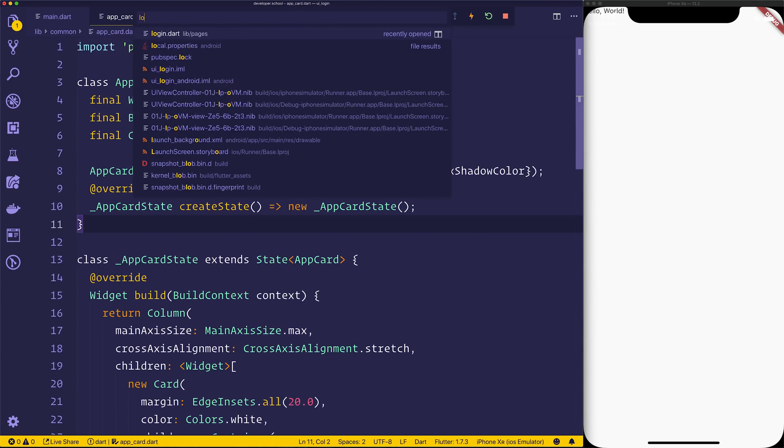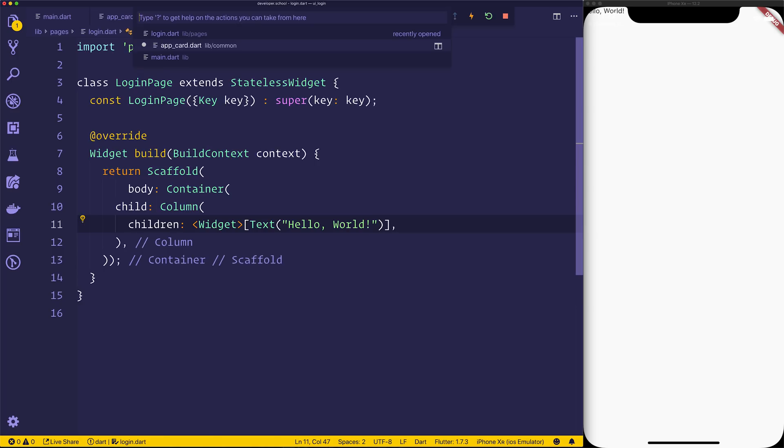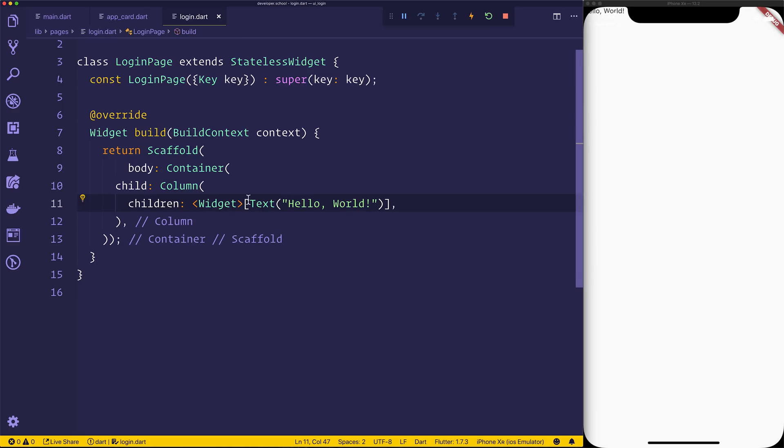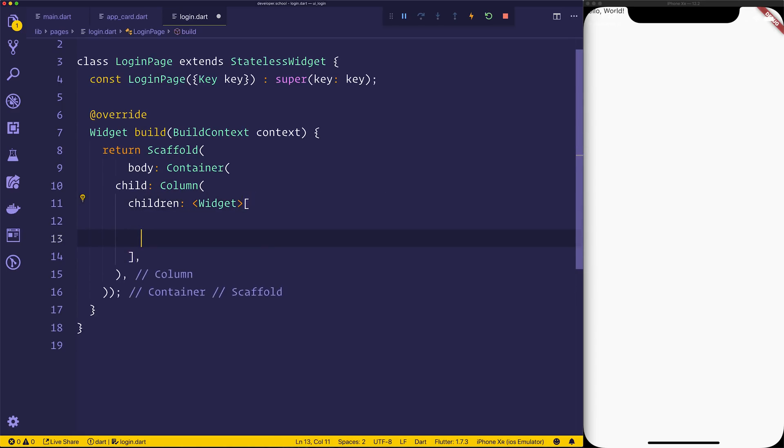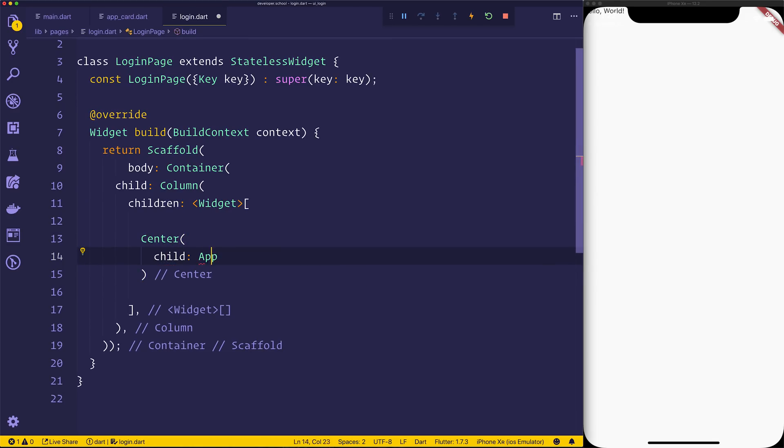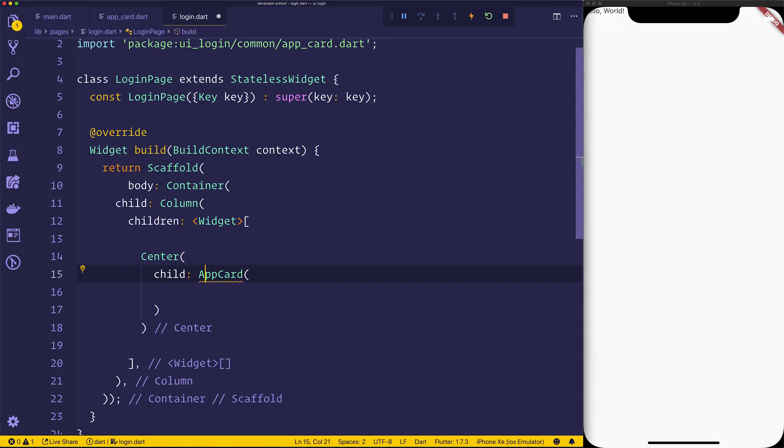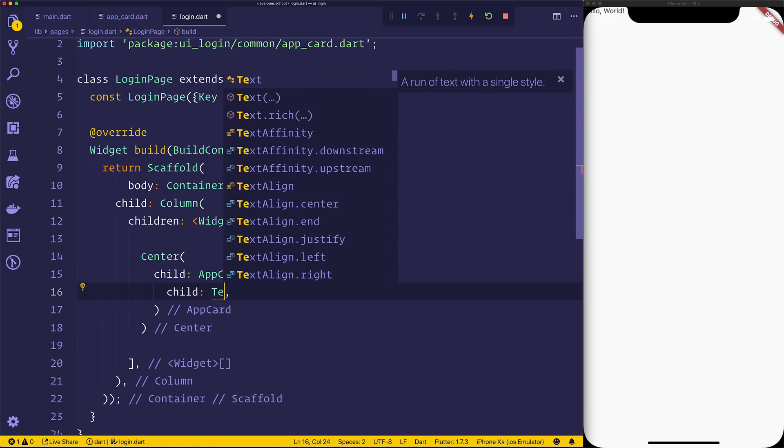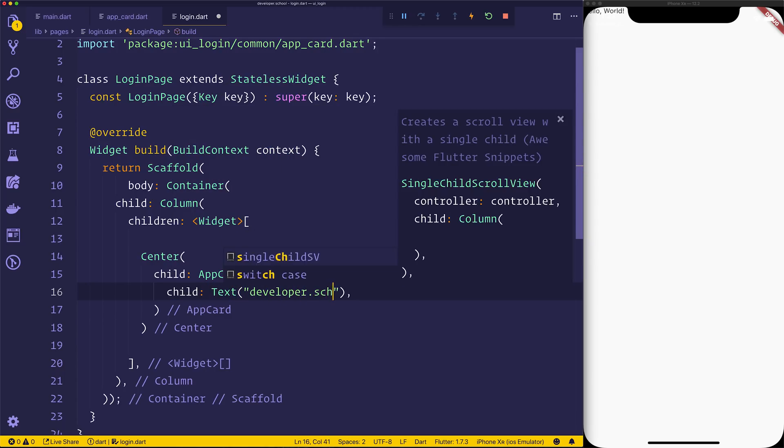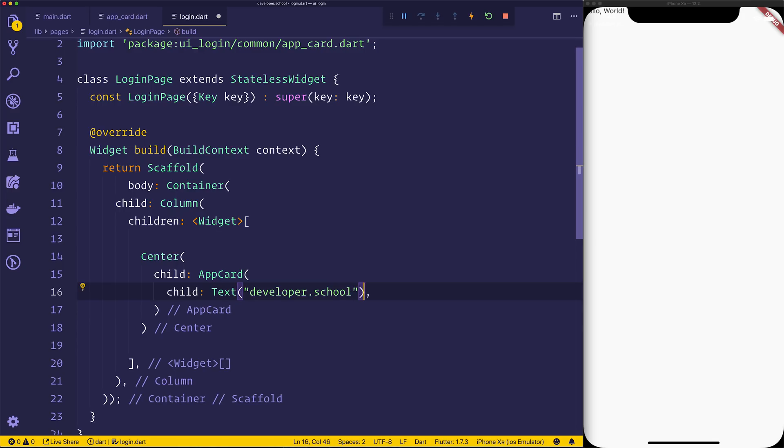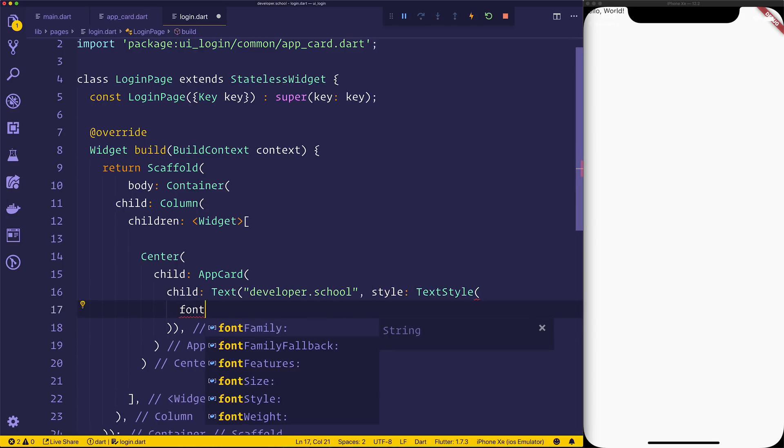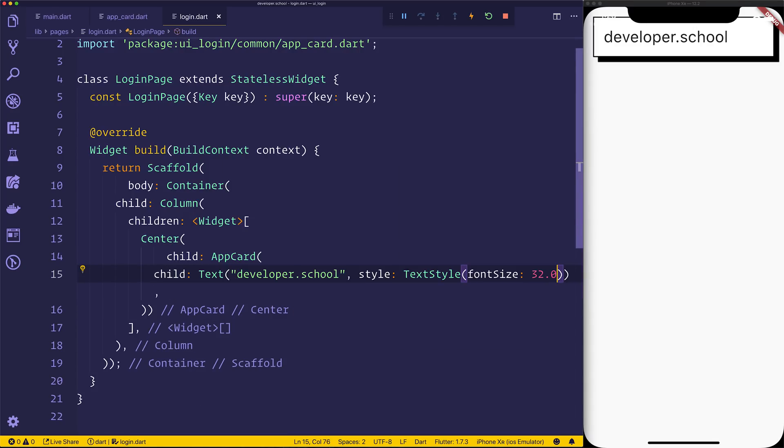So let's pop back over to our login.dart, make sure you save the app card. And within the login.dart, we'll need a centered card. So instead of this text right now, we'll have a look at making a center. The center, of course, will have the child of our app card. So we'll need to make sure that we import that app card. We can give the app card a child of text, we'll say developer.school. We'll give that some style, so we'll say text style. We can change the font size of this to be 32. And notice that as soon as we actually do that, we can see our awesome new cards.